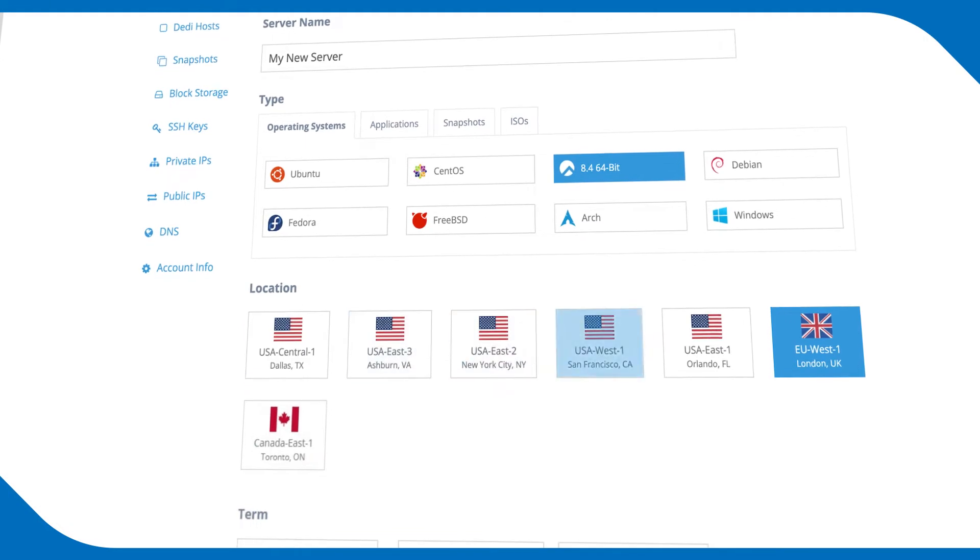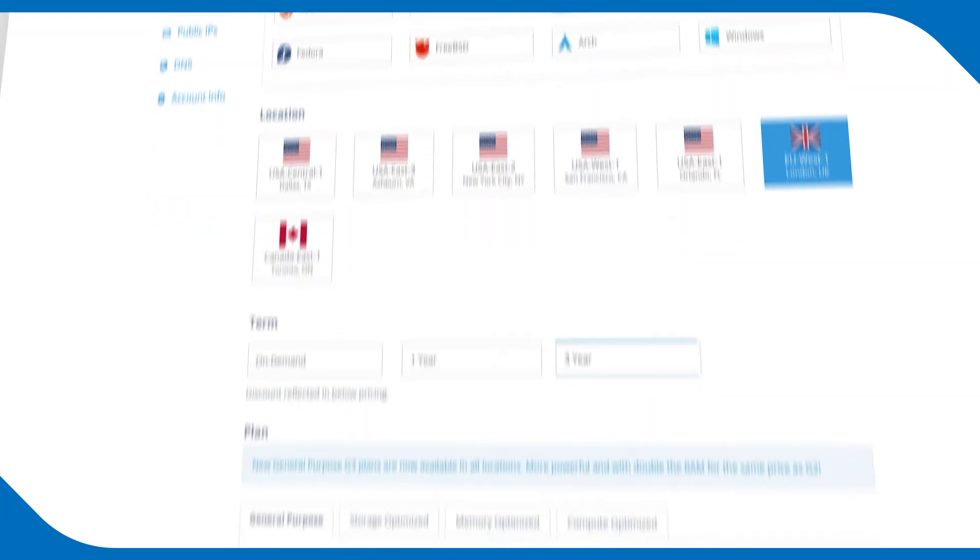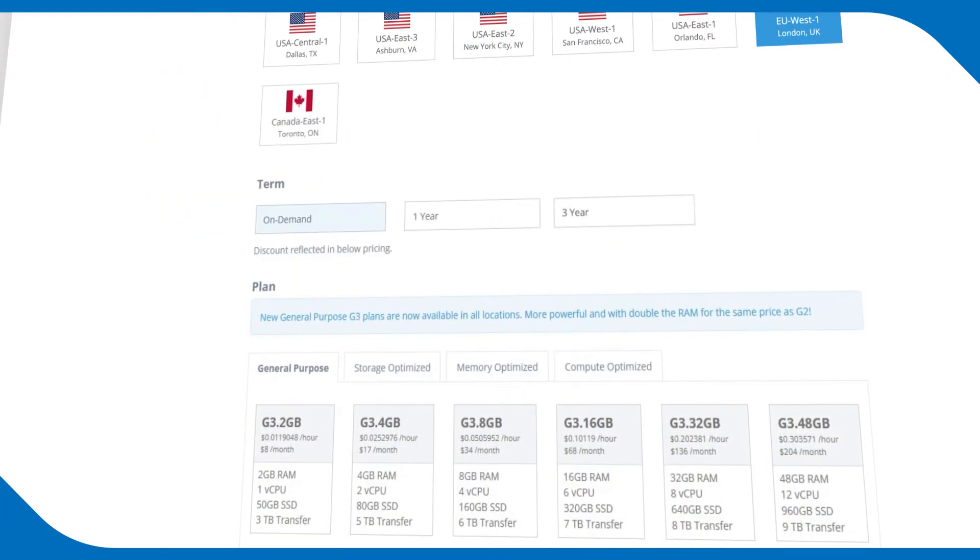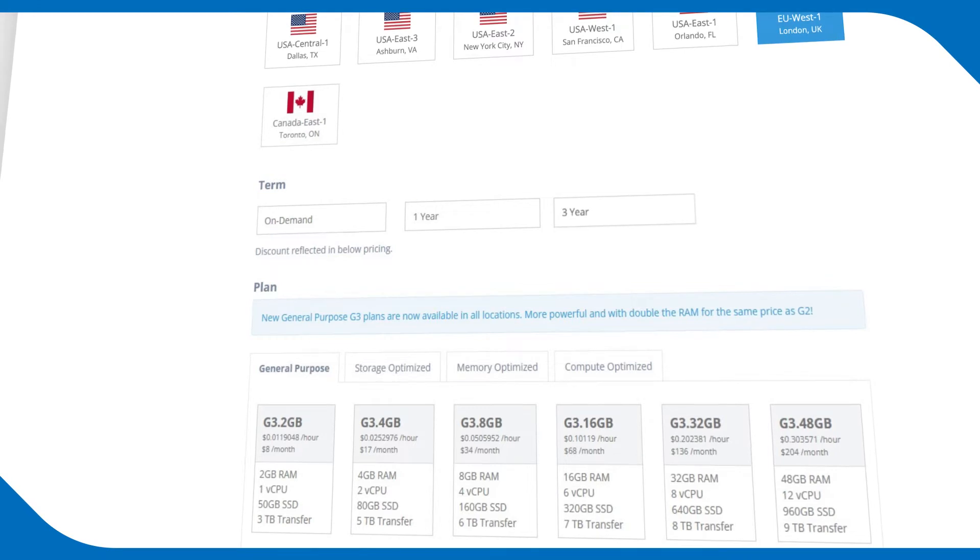Choose your data center location. Select your term. Choose from on-demand or a one- or three-year term.